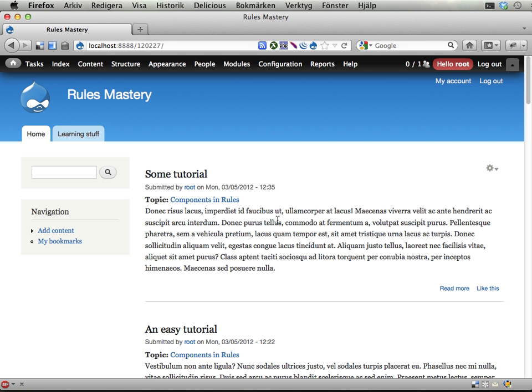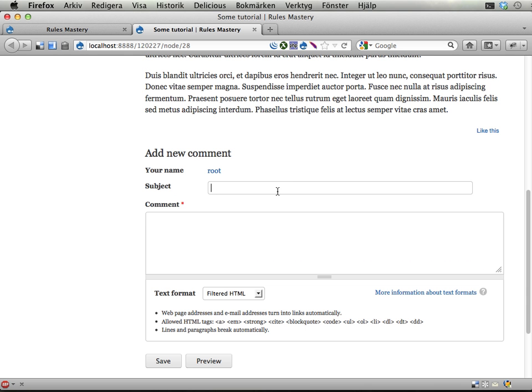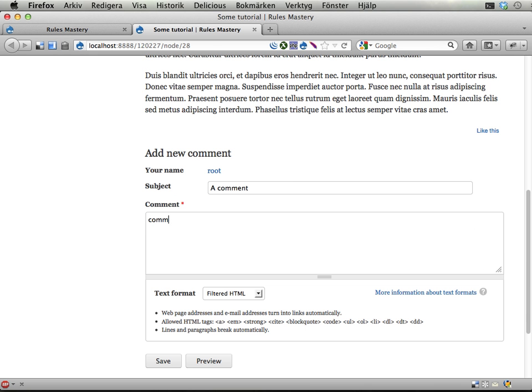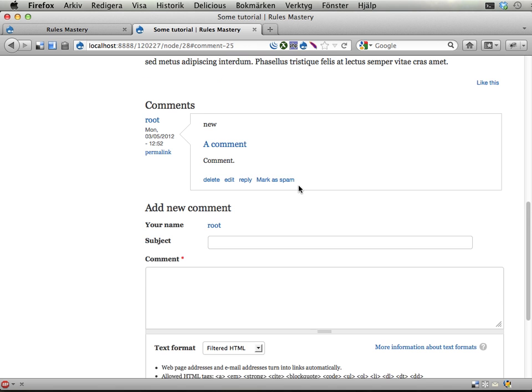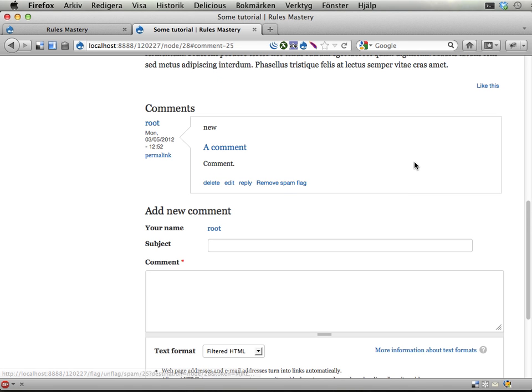I can actually show you. Ok, this is some tutorial, this is a comment, nice, let's actually have a capital C there, save, and you see there is a flag here, I can mark this as spam.